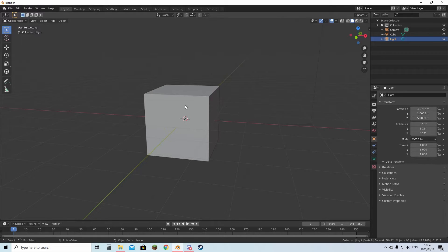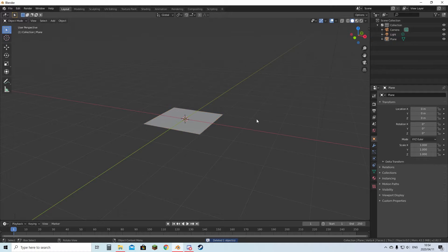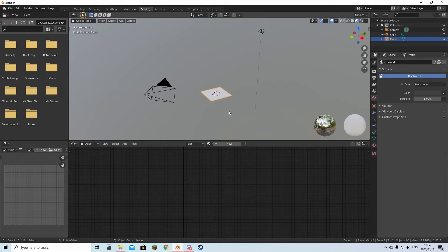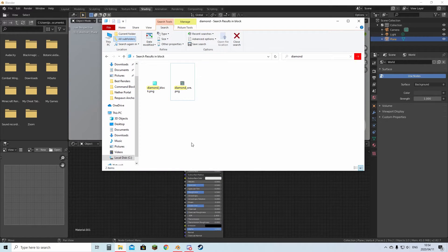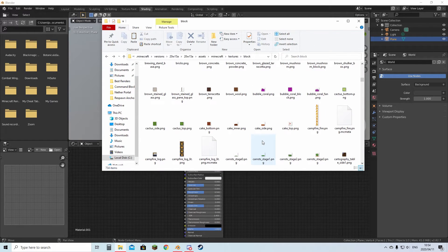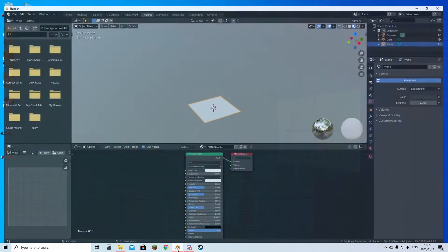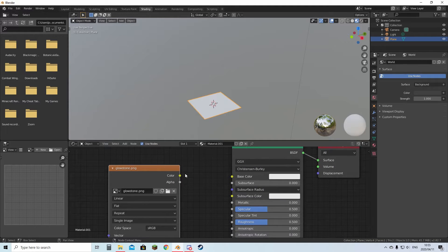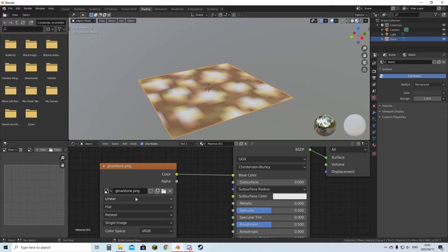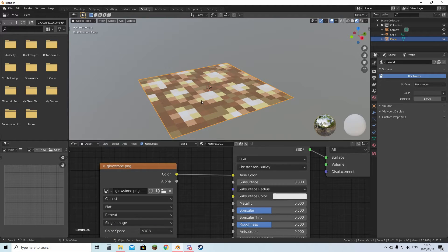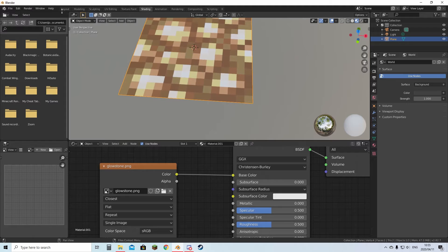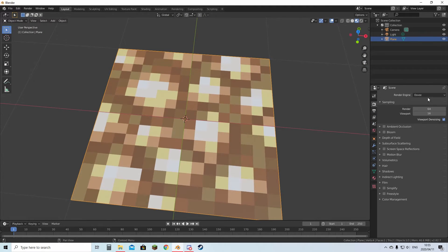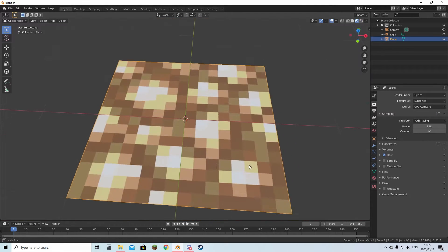We're going to delete this cube and add in another plane. Select the plane, go to shading, New. Let's select a different block this time, a block that glows preferably. Here's some glowstone. We can copy it, paste it onto the desktop, and then drag it into Blender. We can just put this into color. This will be blurry, so that's why we put this option to closest. This is our glowstone. We can go back to layout.